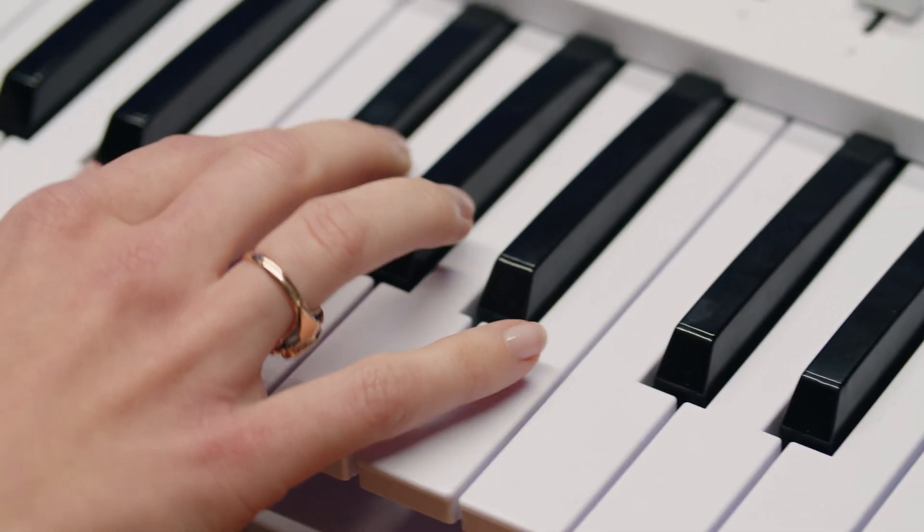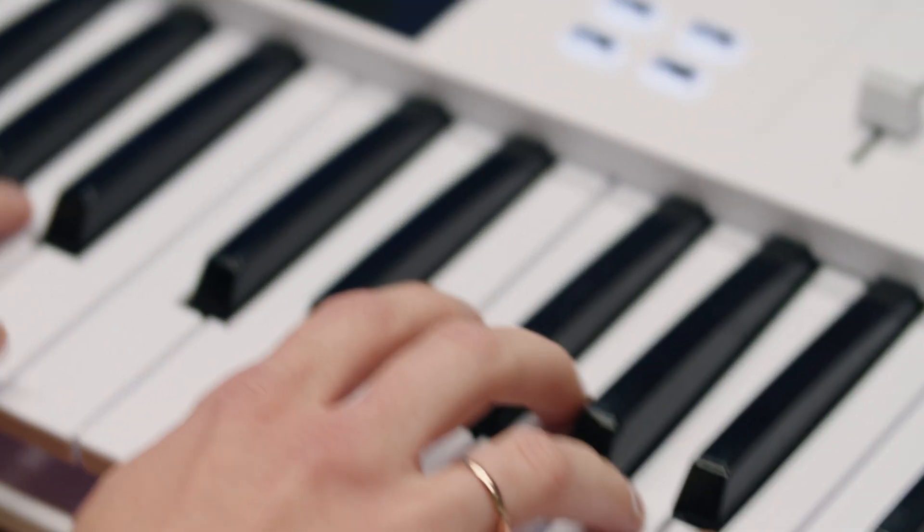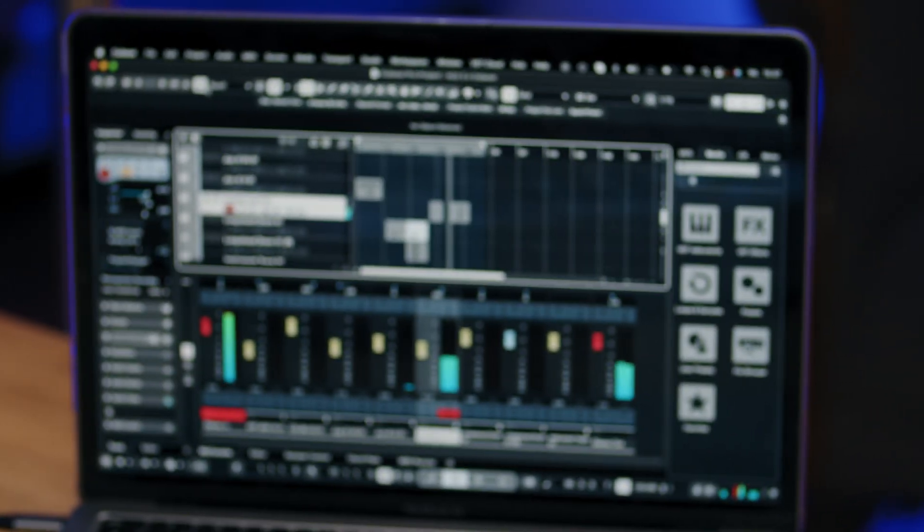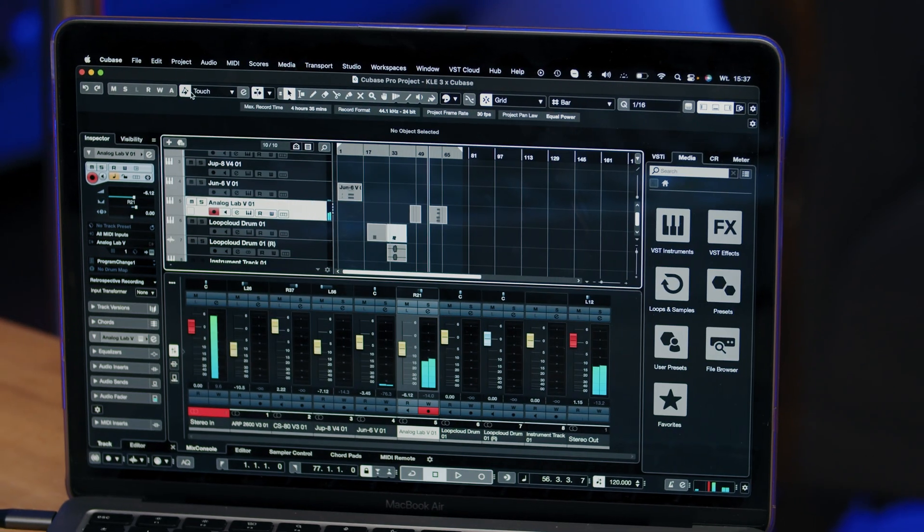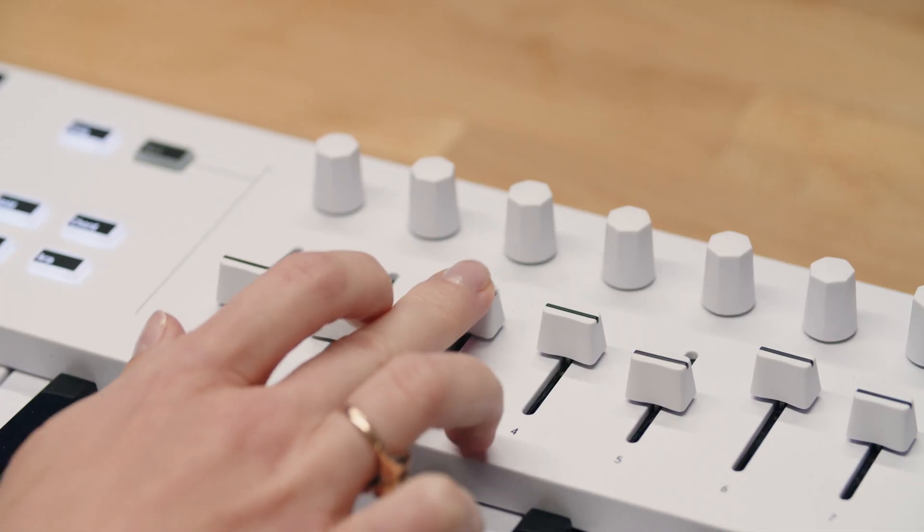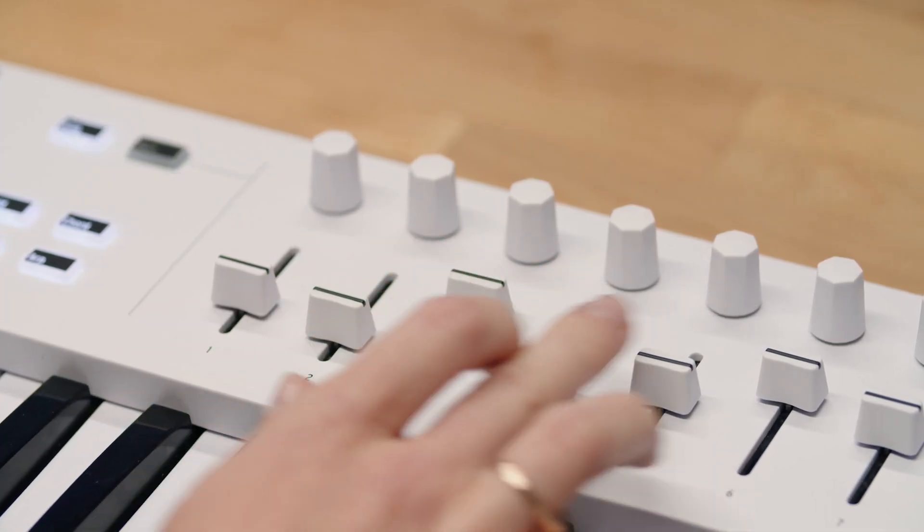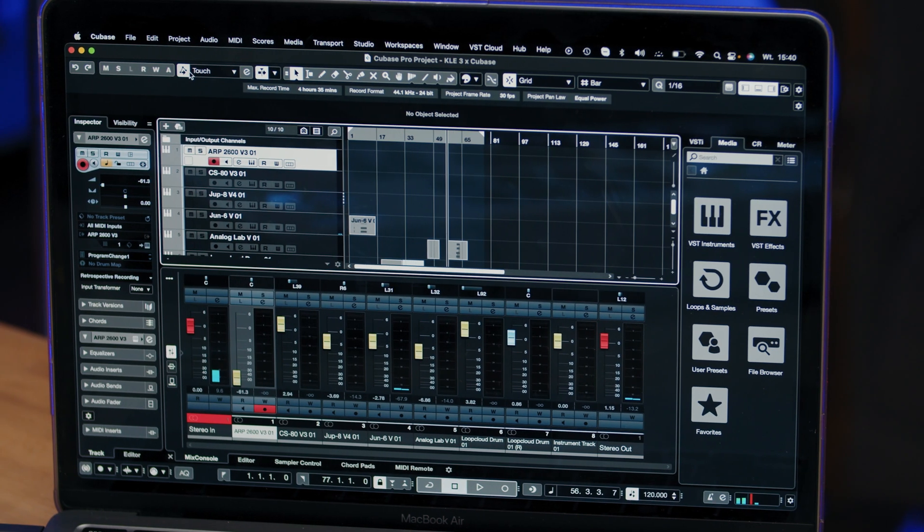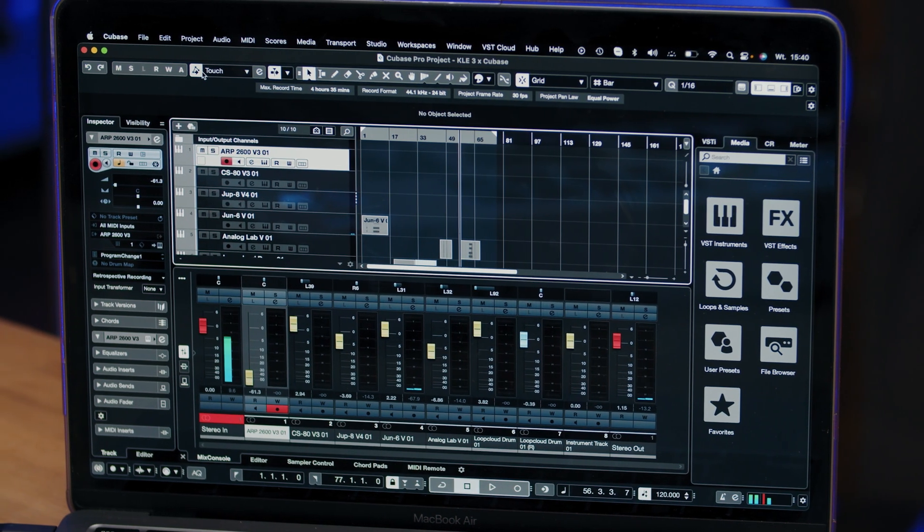Cubase comes with a dedicated KeyLab Essential MIDI script which allows KeyLab Essential to be recognized instantly after launching it alongside your DAW. However, it's good to make sure to use the latest DAW versions to ensure the best KeyLab Essential experience.